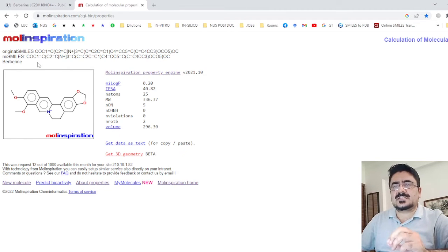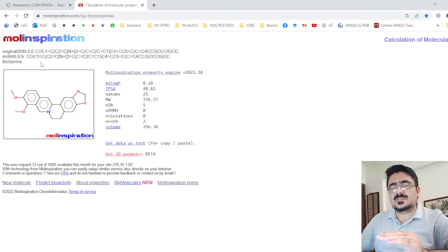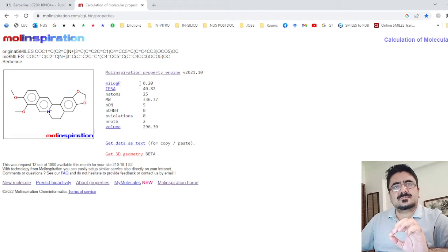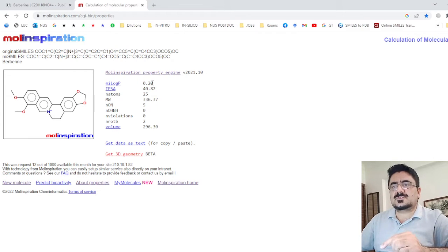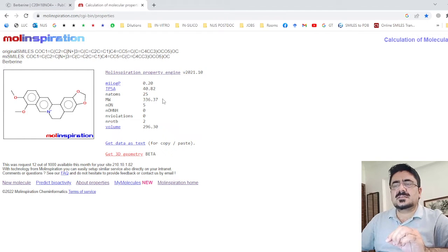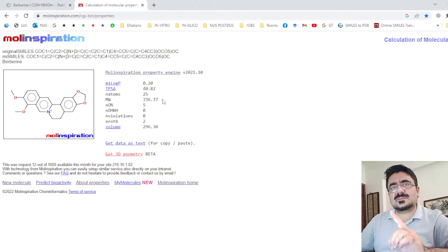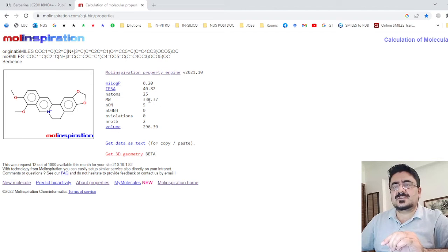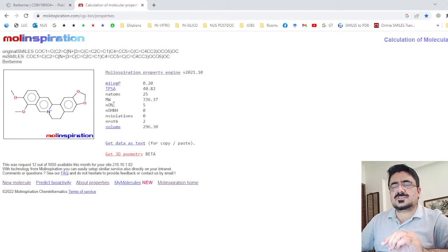Now let's check the parameters of Lipinski's Rule of Five. There are four parameters. Number one: LogP must not be greater than five — its value here is 0.20, which is less than five. Second: molecular weight must not be more than 500 Daltons — here it is 336, which is less than 500 Daltons.